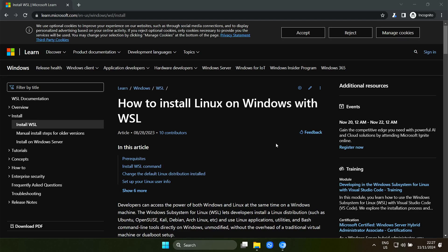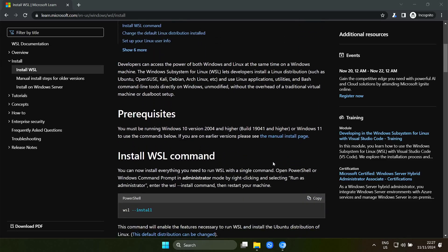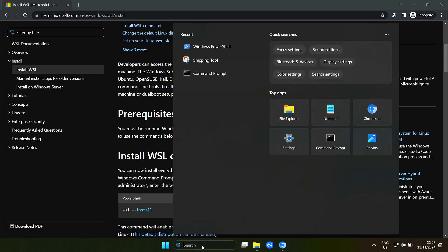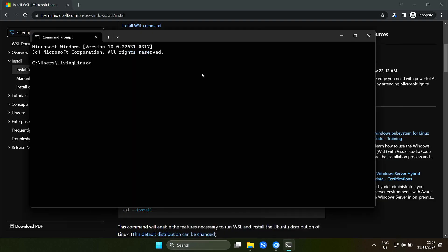I'll put a link in the description of the video so you can read all the details at your own pace. If you haven't installed Windows Subsystem for Linux, you can install it like this. You have to be administrator, and if you have WSL installed previously, you can try WSL --update. I already installed it, so by default if you have both versions installed, I think the default is WSL 2, but you can start it like this.